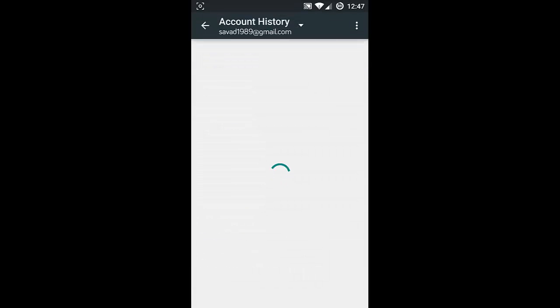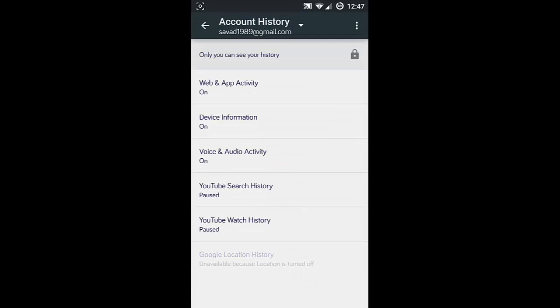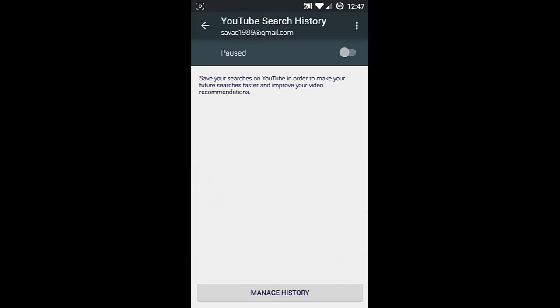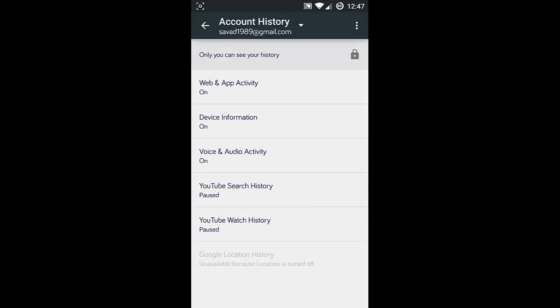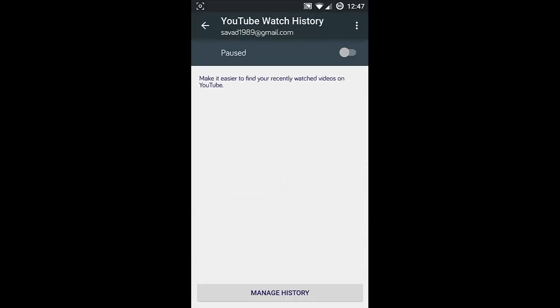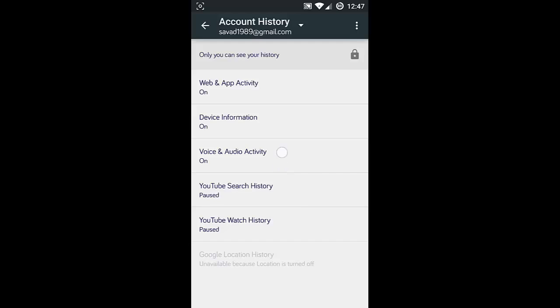Next you can also view YouTube Search History. It will show all the search queries you did. I already paused that one, so you can actually pause or stop these tracking services. There's also YouTube Watch History. You can turn that on as well, so you can do all these settings from the Account History options.